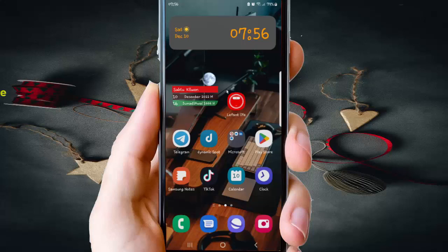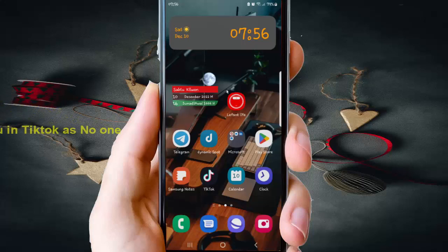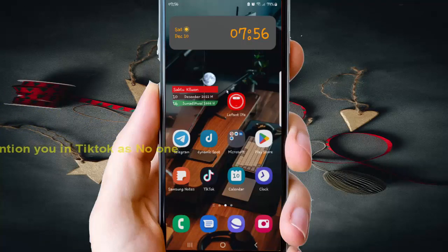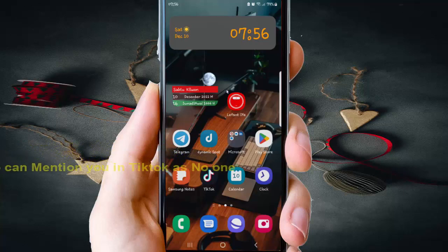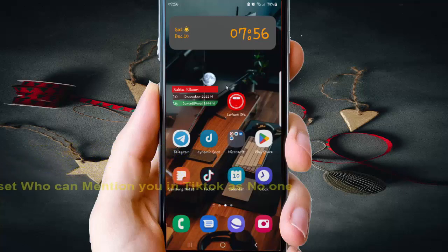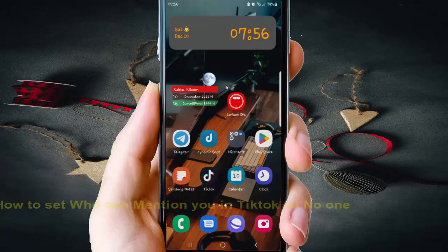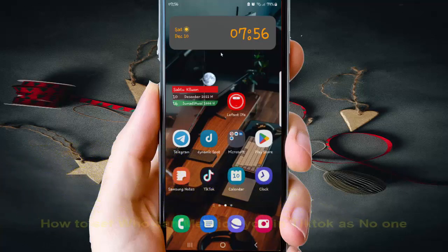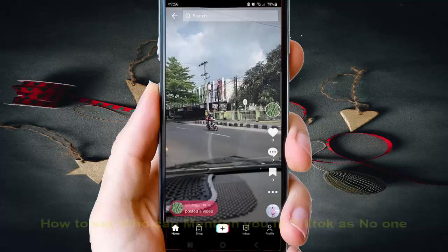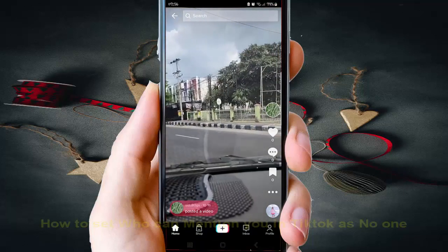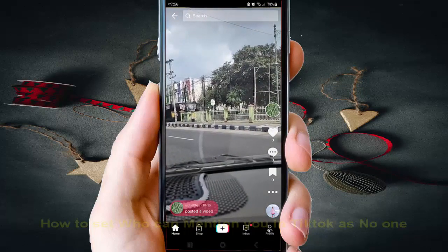To set who can mention you in TikTok as No One on an Android phone, open the TikTok app and tap TikTok to open it. Then tap Profile.